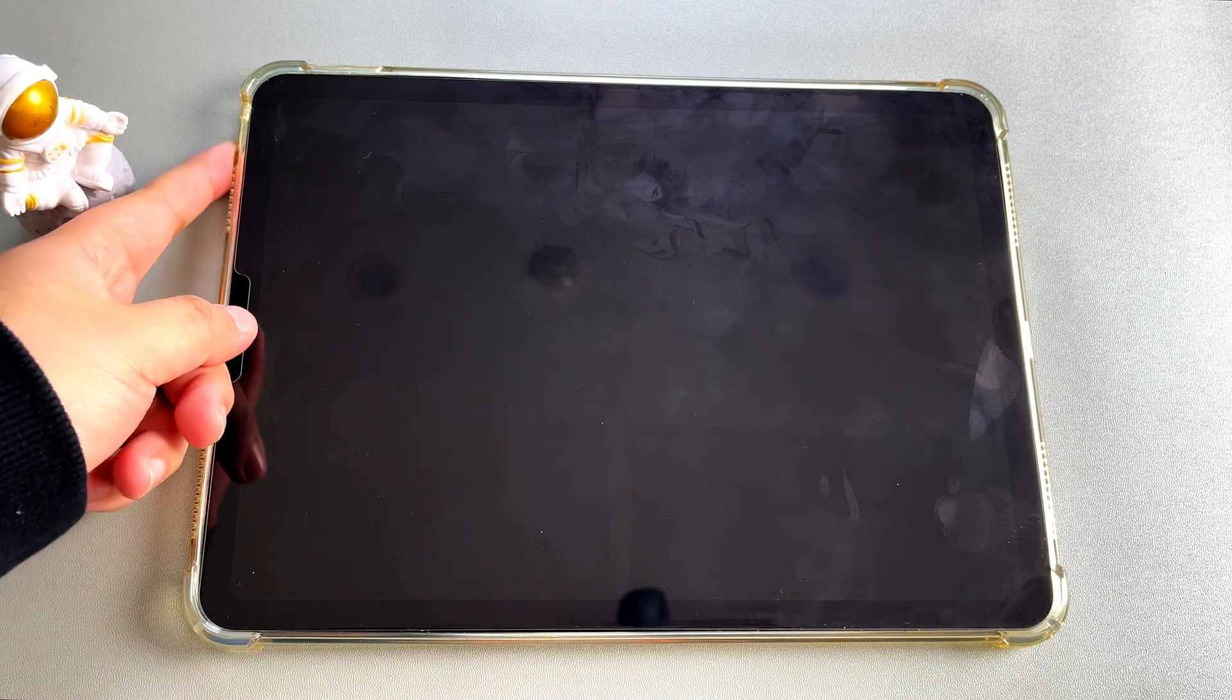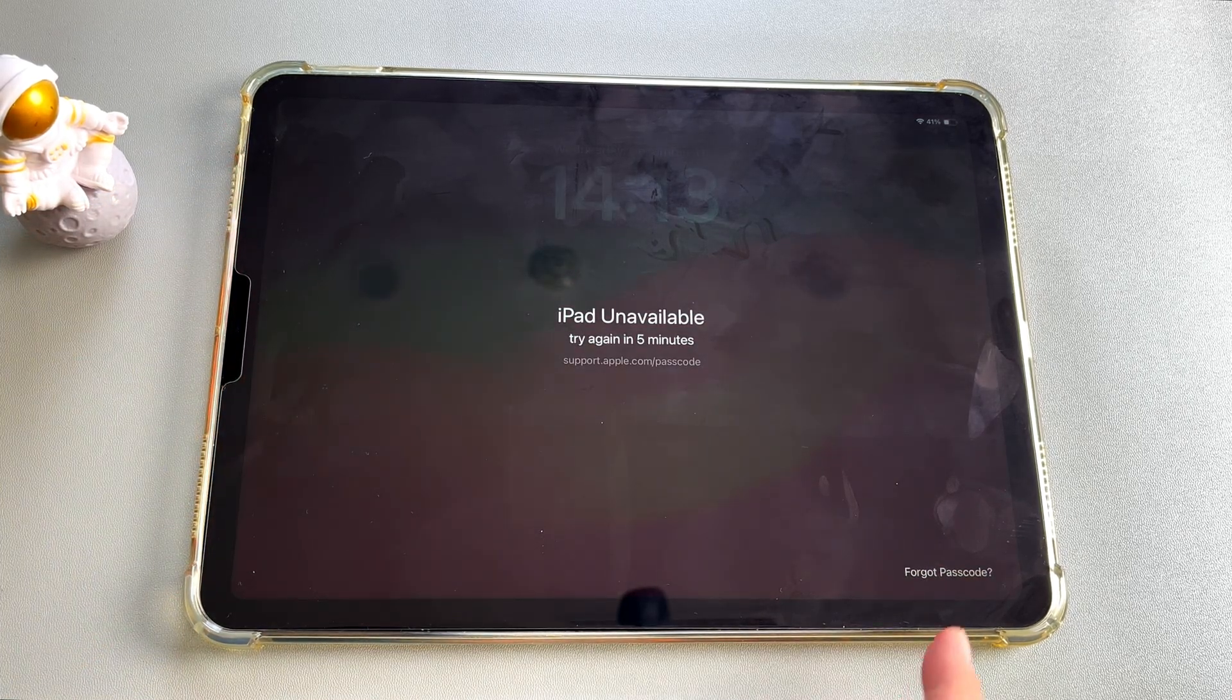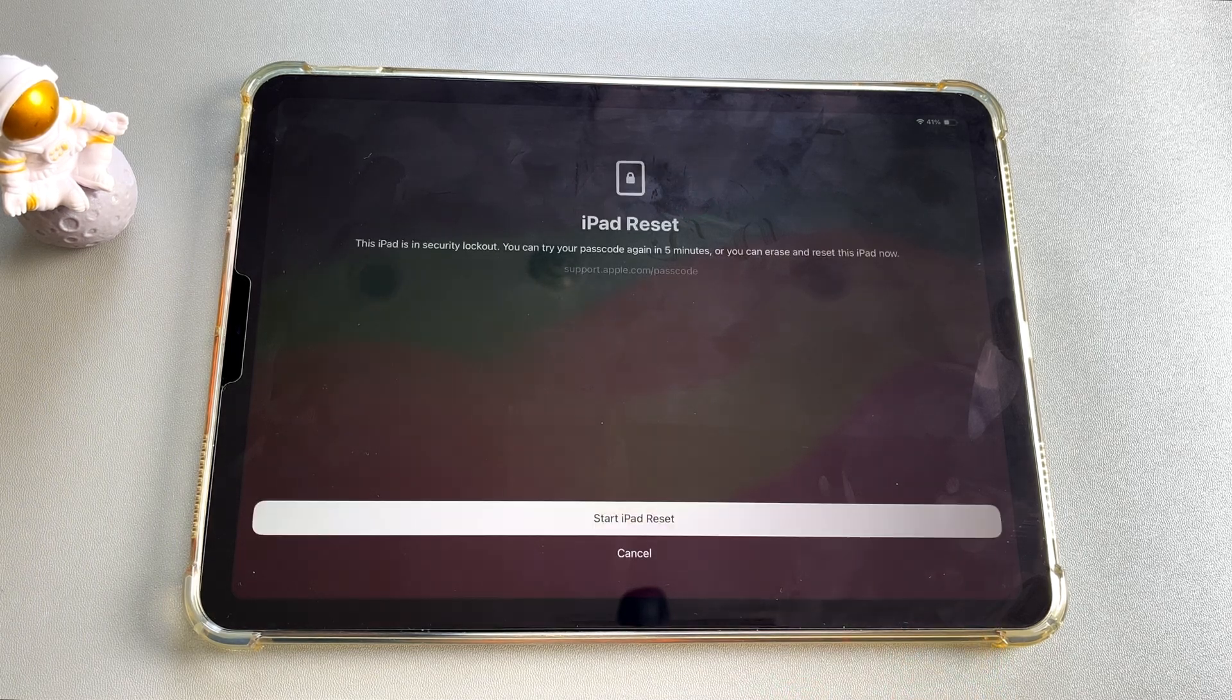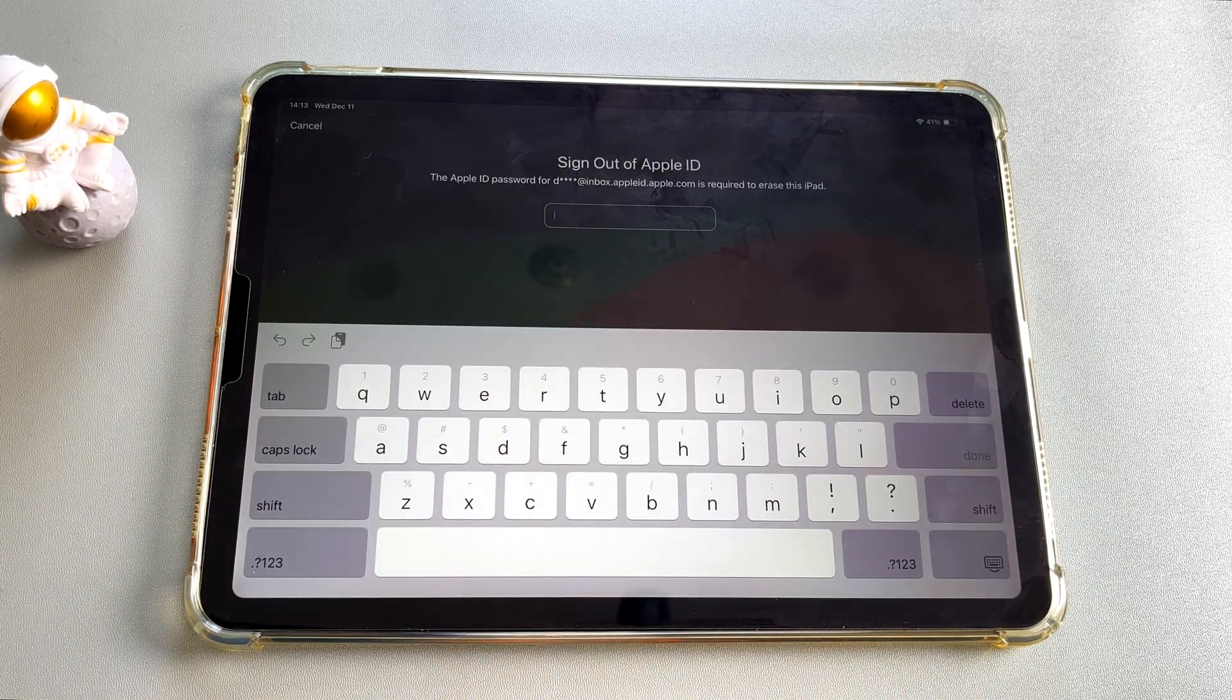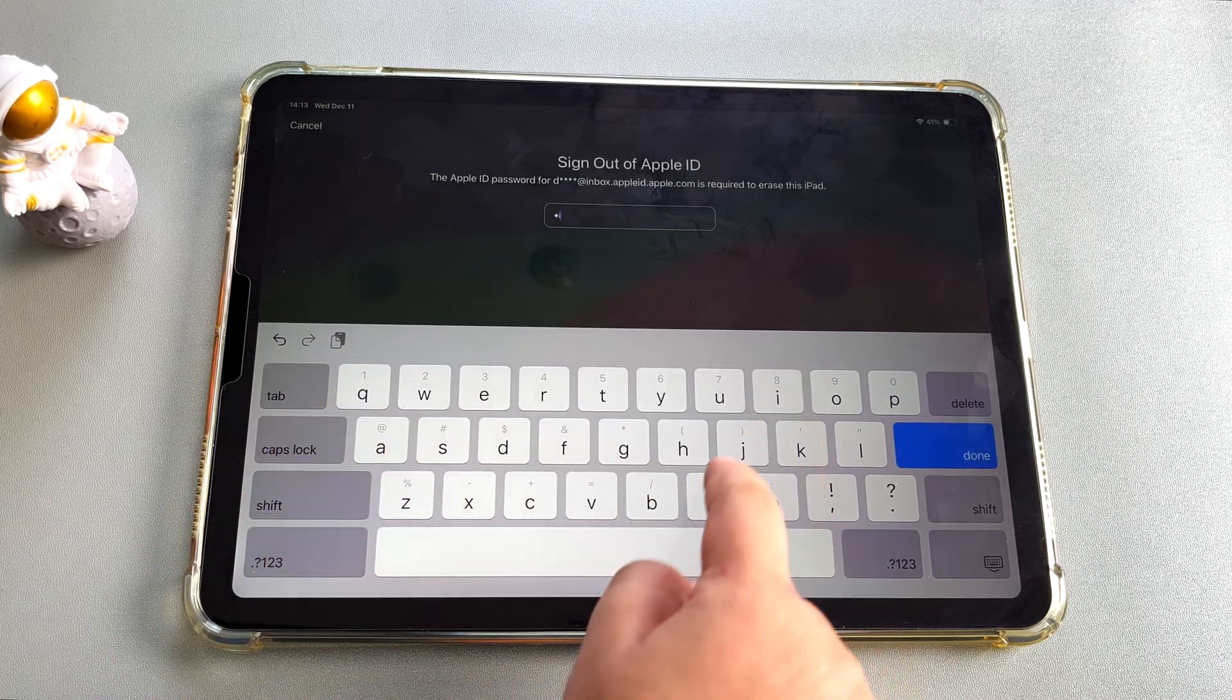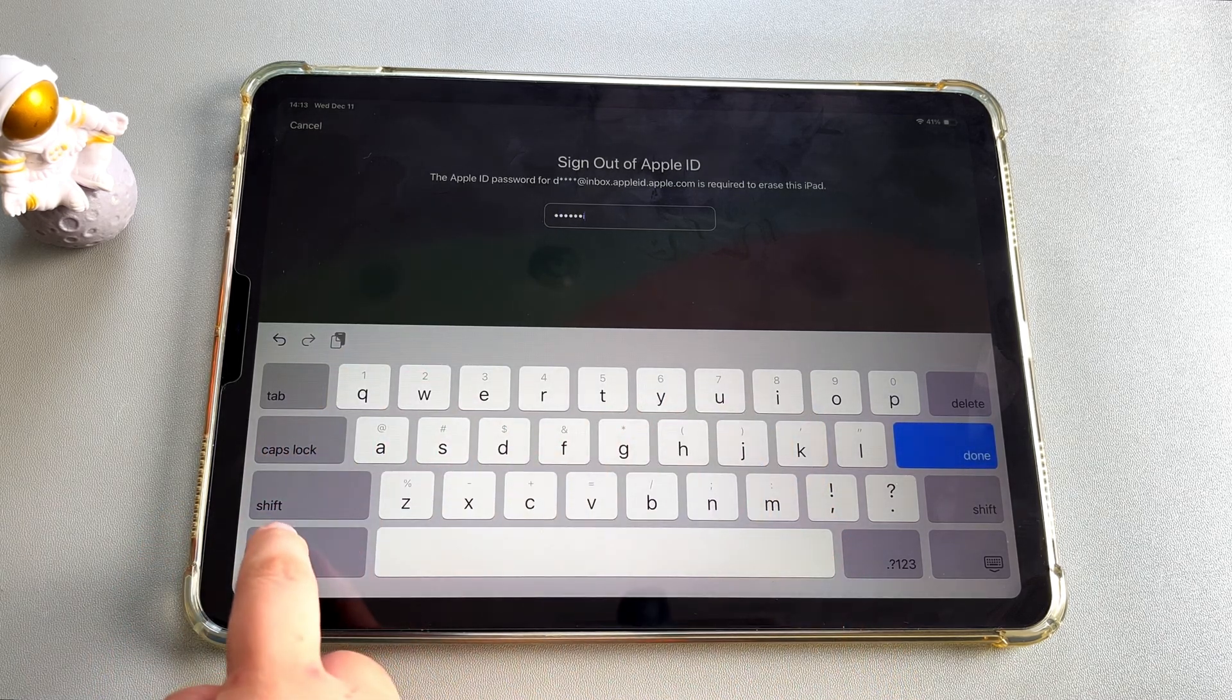Then go back to your iPad that is locked by the security lock. At the bottom of the screen, you can see the option of Erase iPad. Click to enter it, but remember that this operation will clear all the original data on your device.